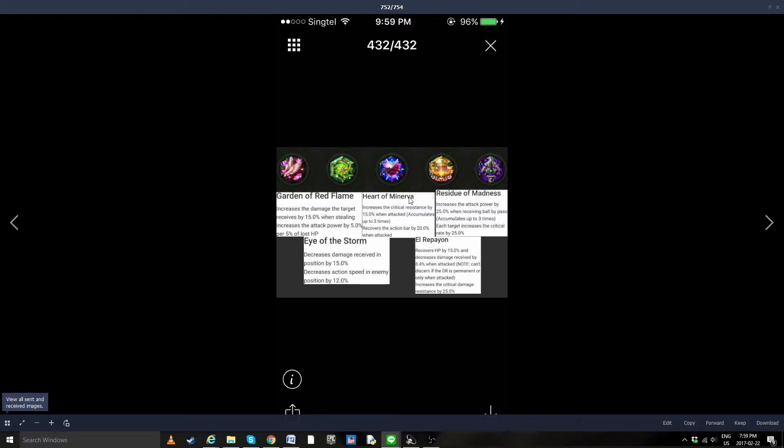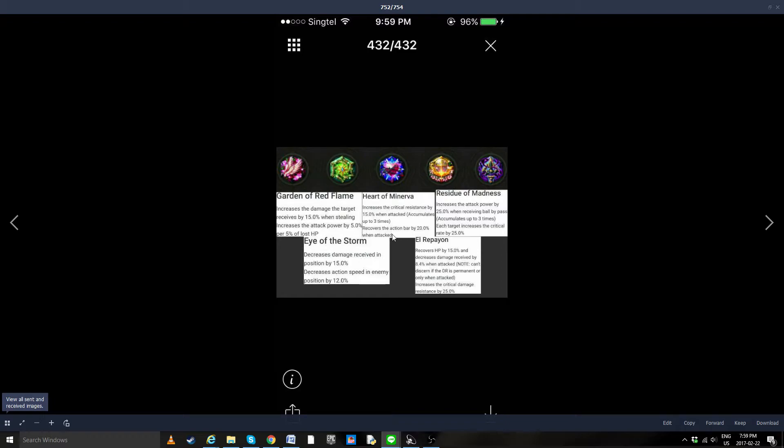Heart of Minerva. Now this is actually something very conditional. We spent a bit of time speculating, so it's increased critical resistance by 15% when attacked, accumulates up to three times, so 45%, and recovers the action bar by 20% when attacked.